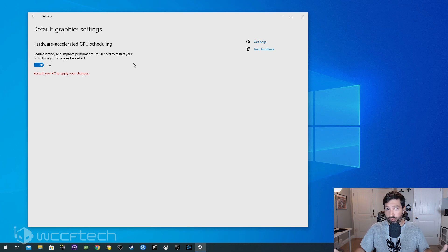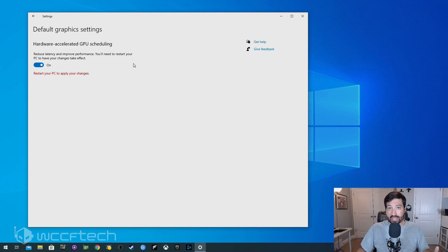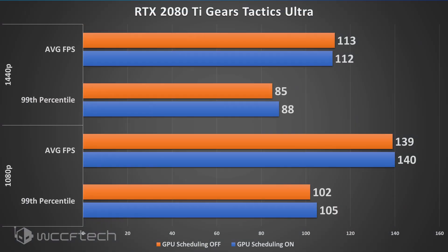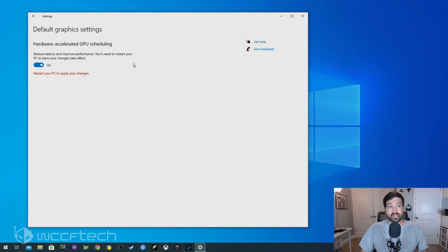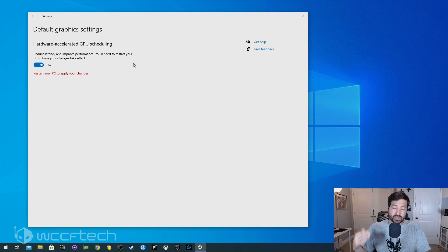We took the RTX 2080 Ti and ran it at 1080p and 1440p with Forza Horizon 4 and Gears Tactics at ultra settings, just to see if there was a performance difference. Based on what we see on screen, there really wasn't. Forza got a little bit of a boost at 1440p on minimums with scheduling on, but it's basically margin of error.